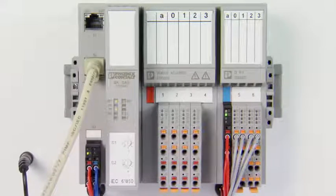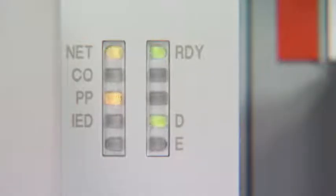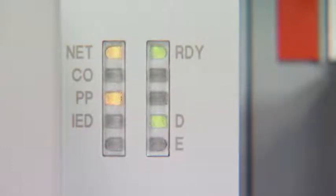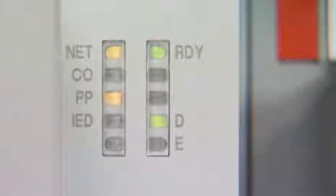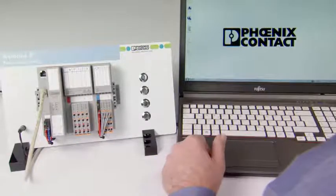Read in the local bus of the station first. The LED PP indicates that the bus coupler is in plug-and-play mode, which means that the I/O configuration is being read in.